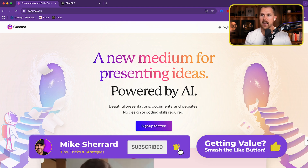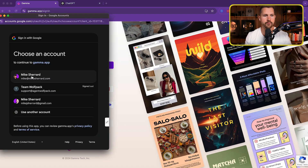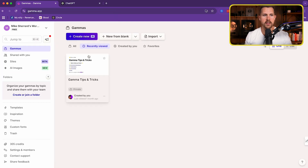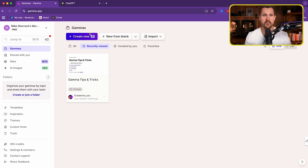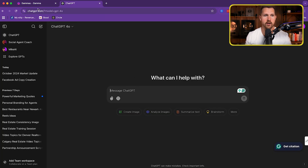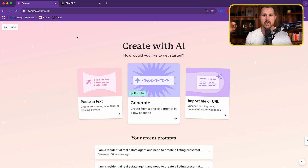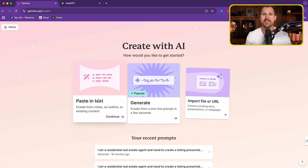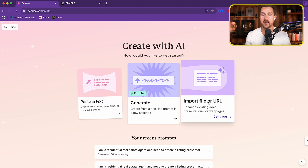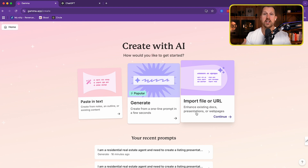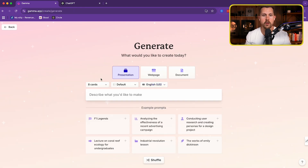We're going to come to Gamma and try it for free — I already have an account so we can log in. You can see there's a free account; you can upgrade but you do not need to in order to create this incredible listing presentation. Now we're going to click 'Create New' and you're prompted with three options: paste in text from notes or existing content, generate it from a one-line prompt, or import a file to enhance an existing listing presentation. Let's go ahead and generate it.